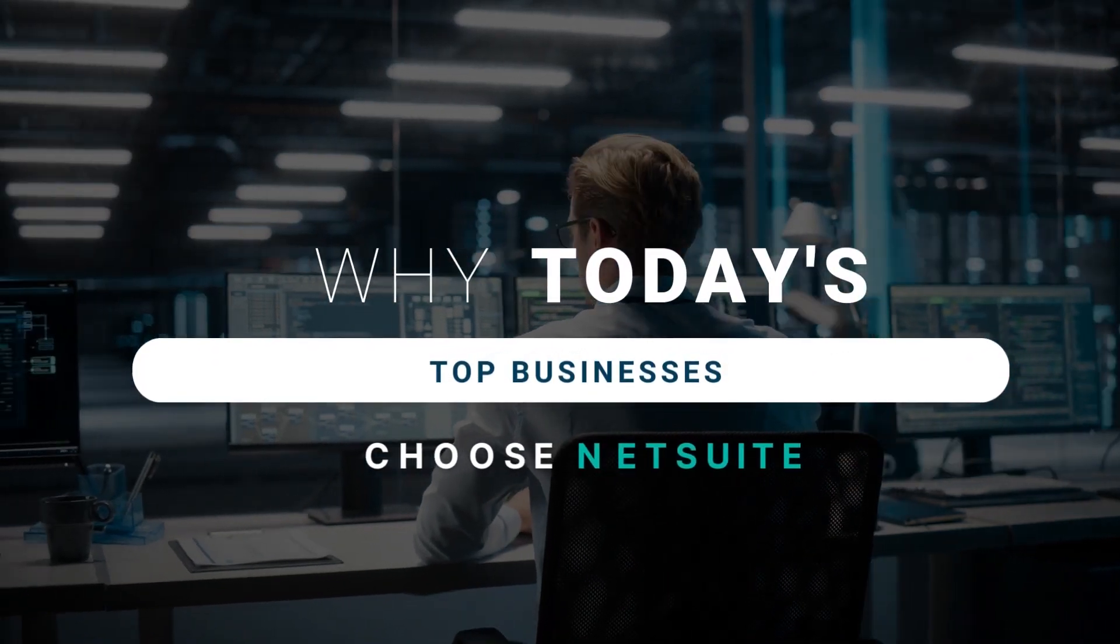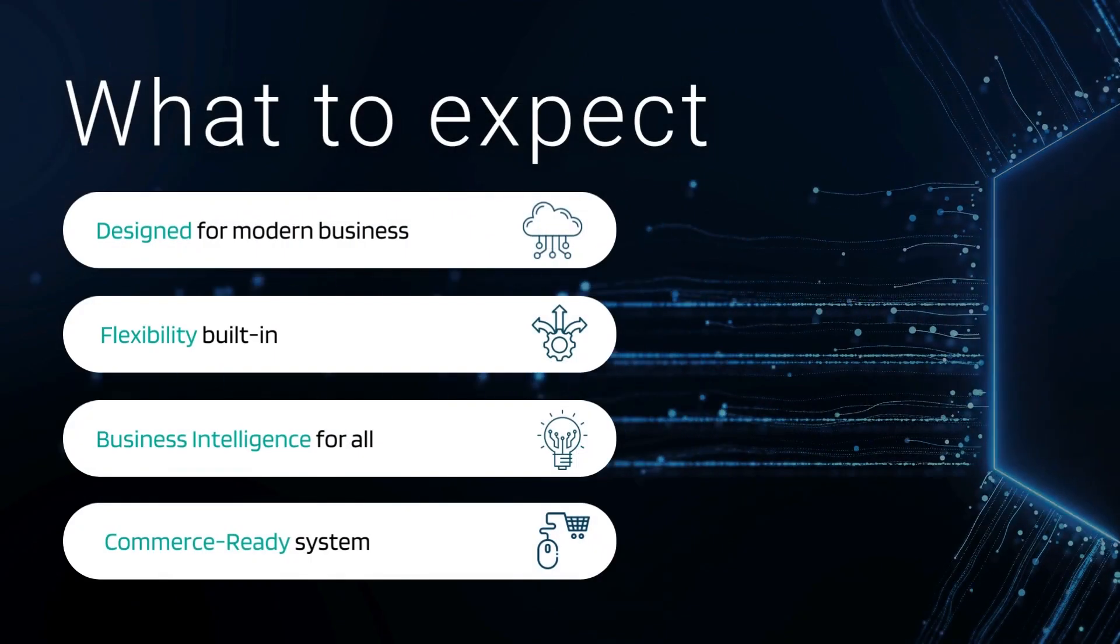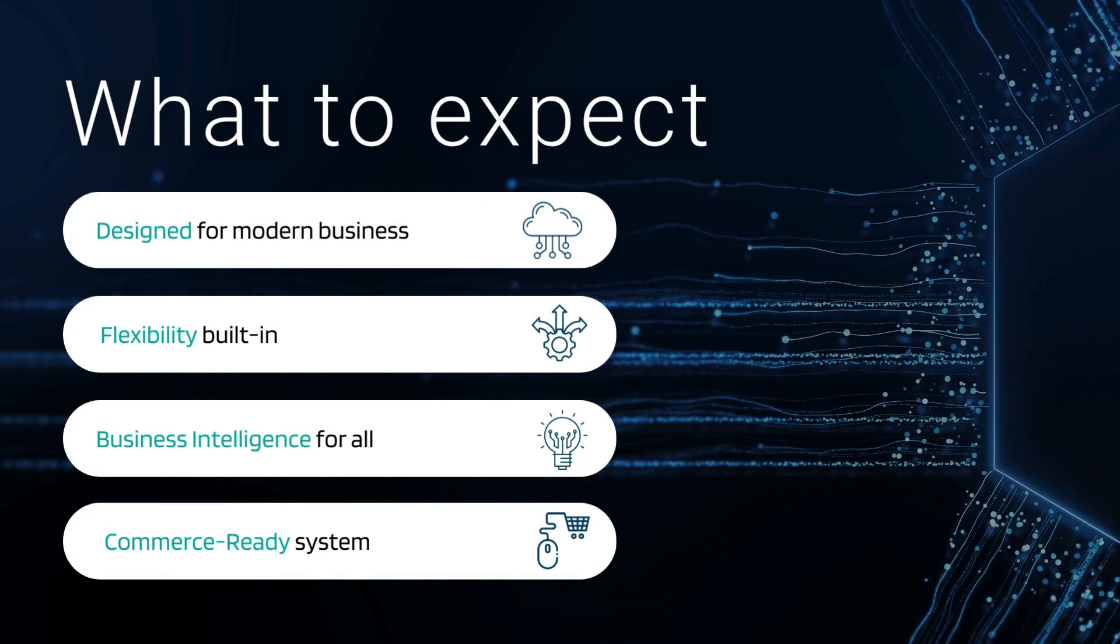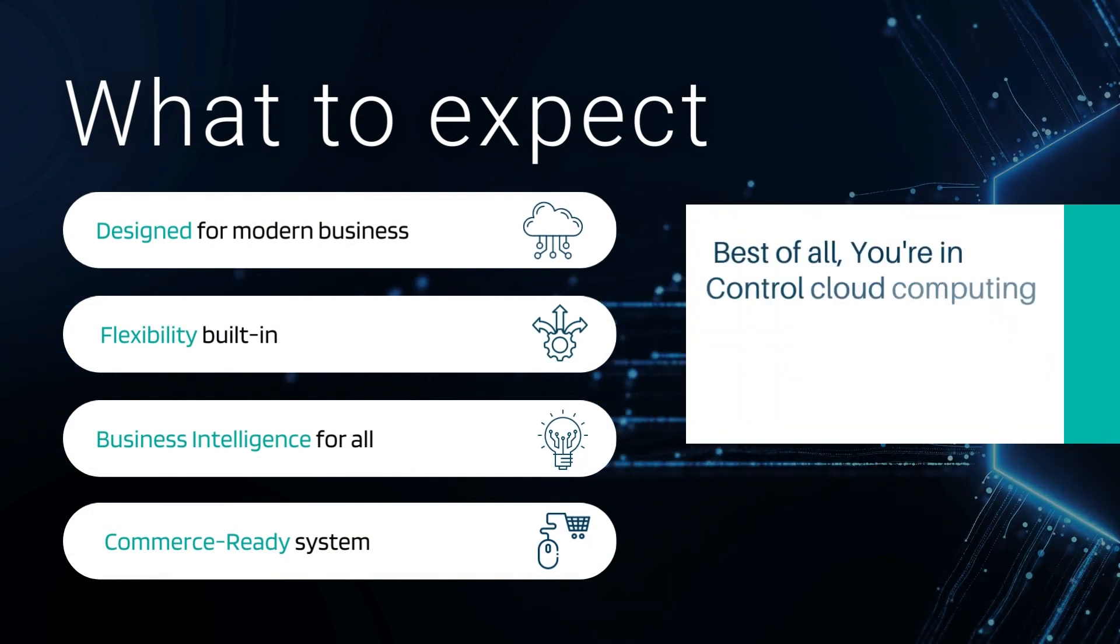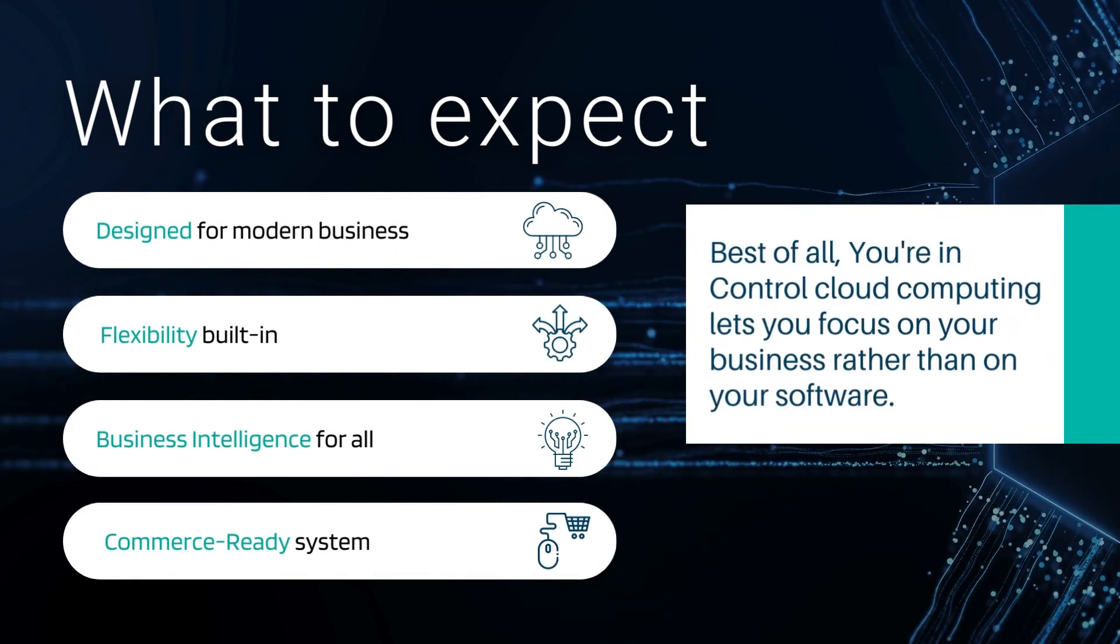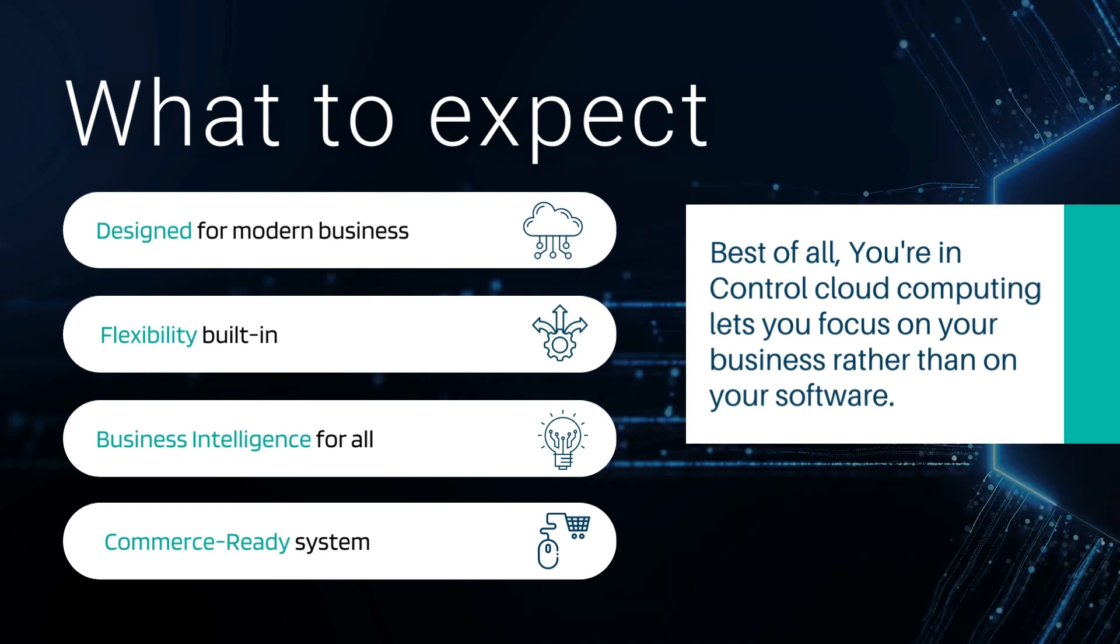Hi there, my name is Trevor Flaxman, a pre-sale solution architect here on our NetSuite team at Sikich. Over the next five minutes or so, I want to cover email approvals within NetSuite.